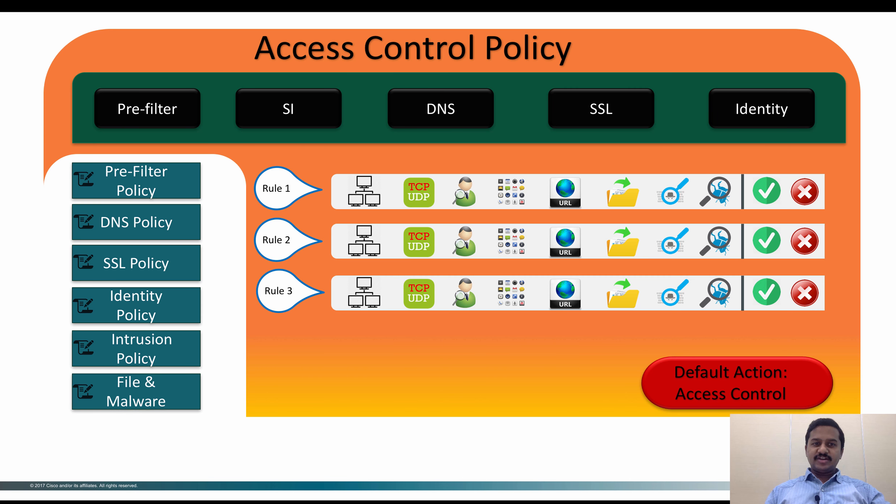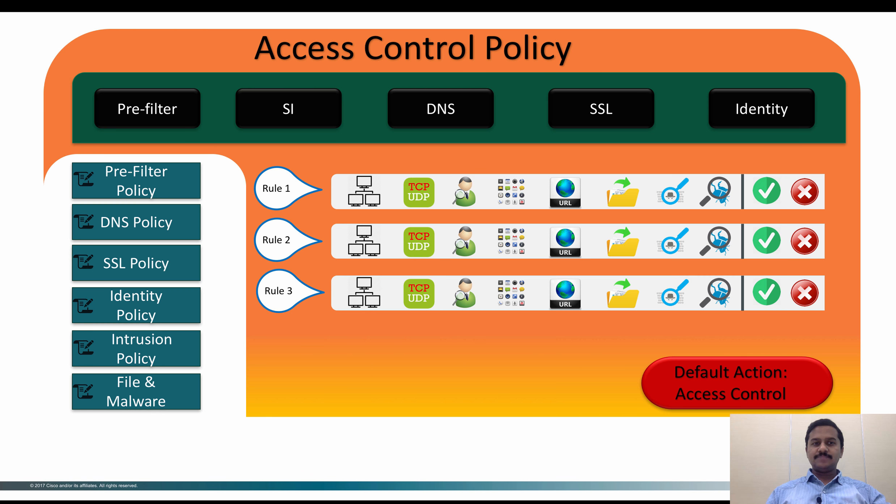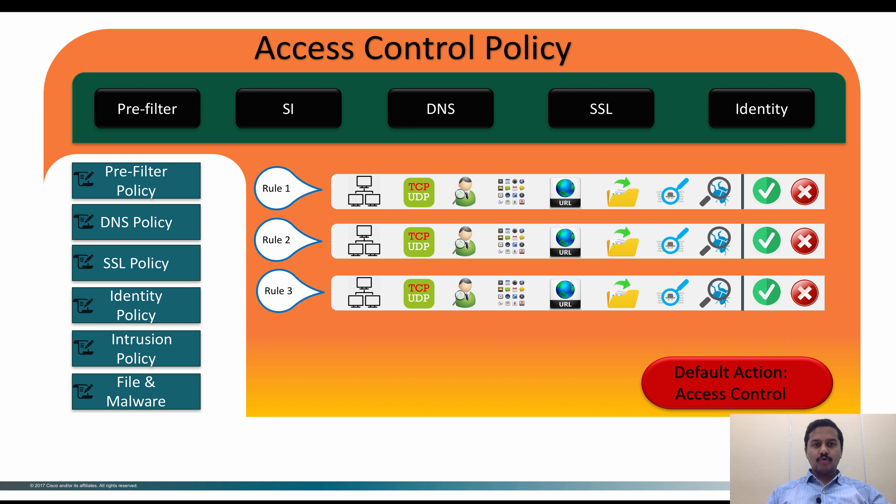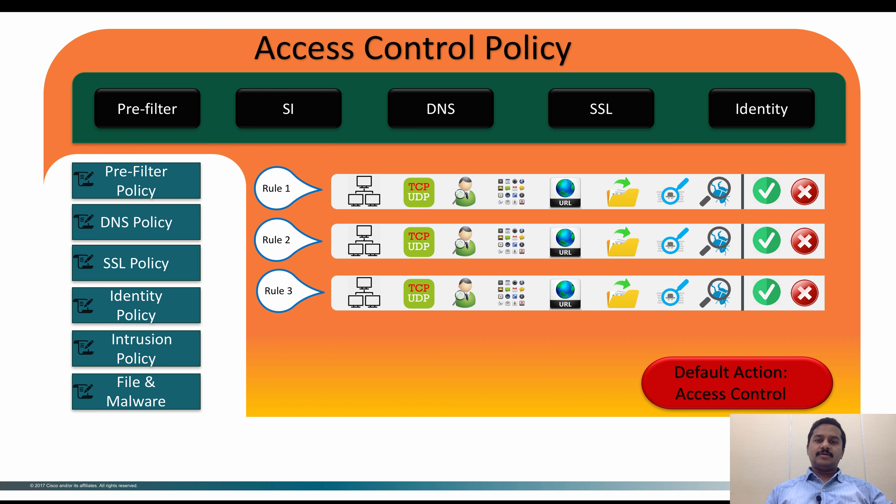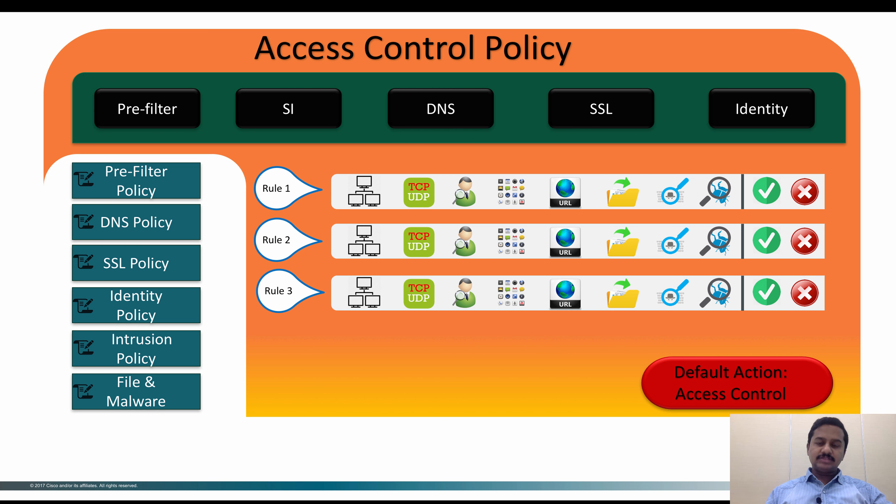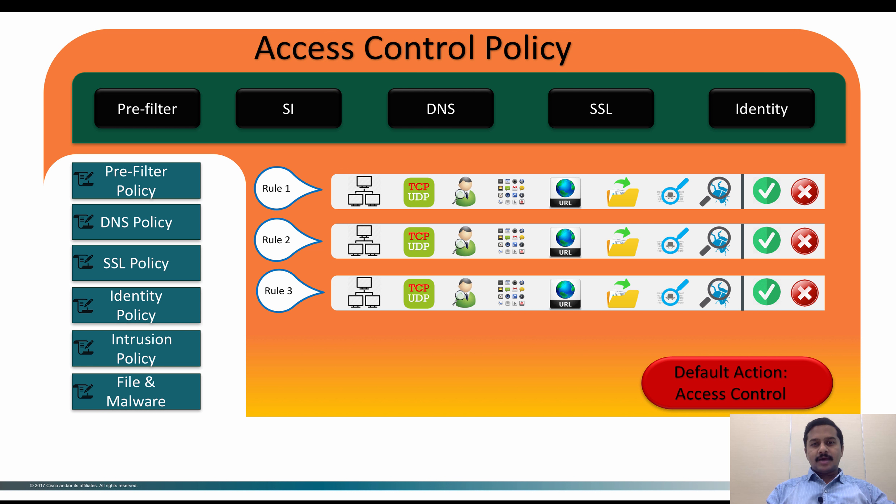Let's create a new pre-filter policy and associate the policy with access control policy. In this pre-filter policy I'm going to create a rule that allows a host from inside to outside and then make the action as fast path so that the traffic does not go to the Snort engine or the advanced inspection and bypasses the application level inspection, and then the packet is directly sent to the outside.